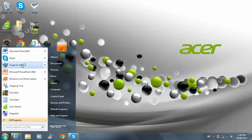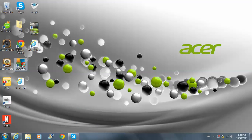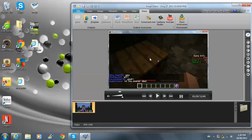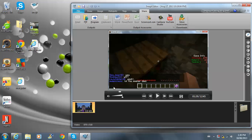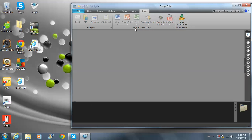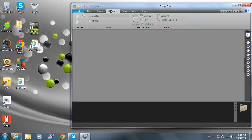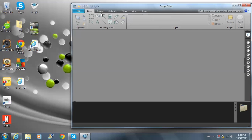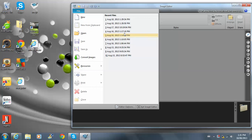When you download it, you will also get the Snagit 11 editor. You will be able to record videos and edit and stuff — you can draw images on it, and you can even get the files of all your videos you recorded.